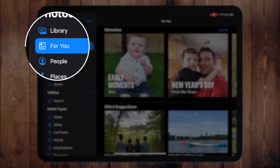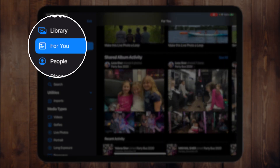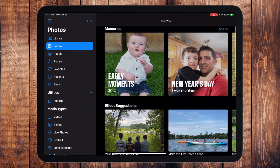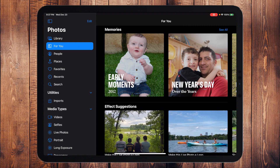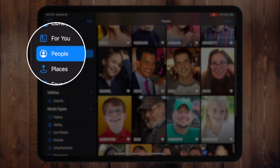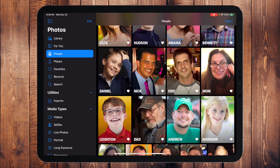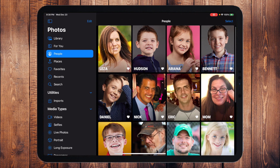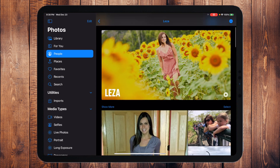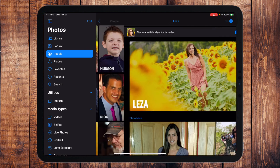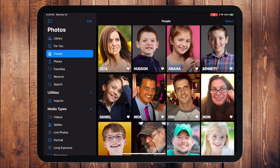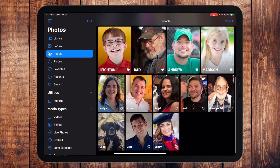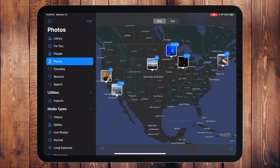On the left-hand side you'll also find a category called For You, which gives you suggestions and pre-created memories — it's really fun. Underneath that you have People, which organizes your photographs based on who's in them. So I can easily find all of the photographs that Lisa is in, or our son Hudson, or Ariana — I can quickly find all pictures based on People.